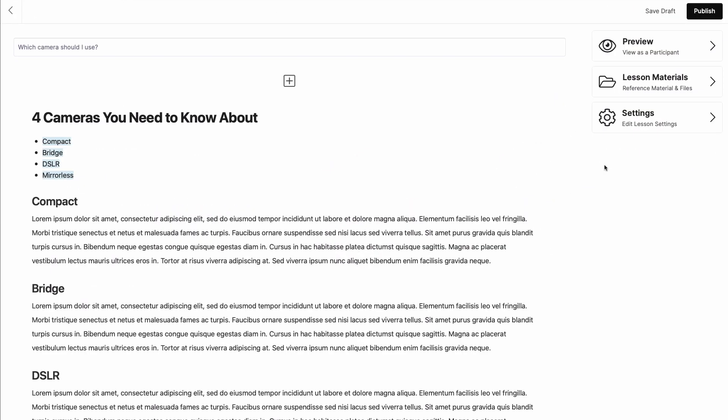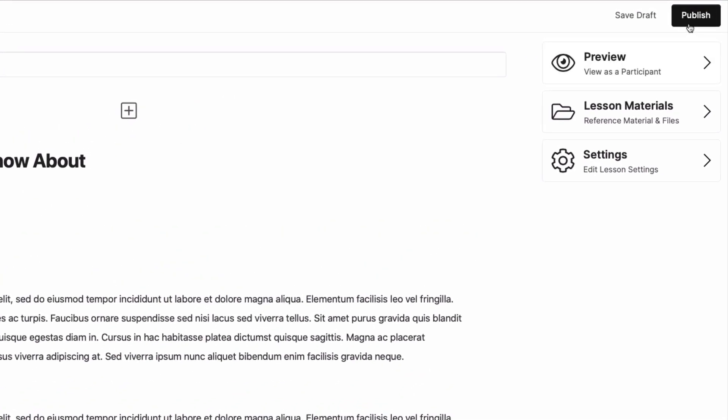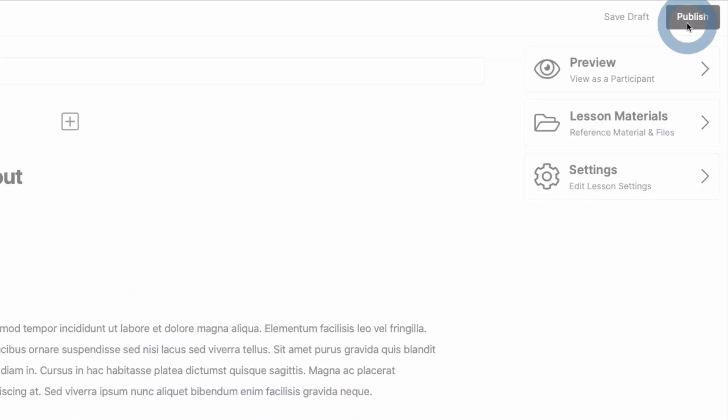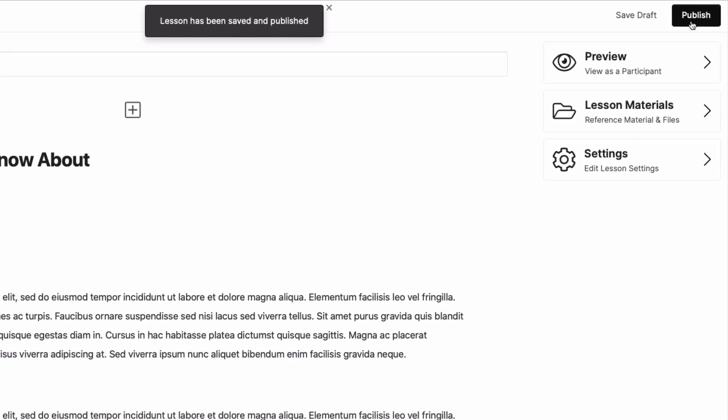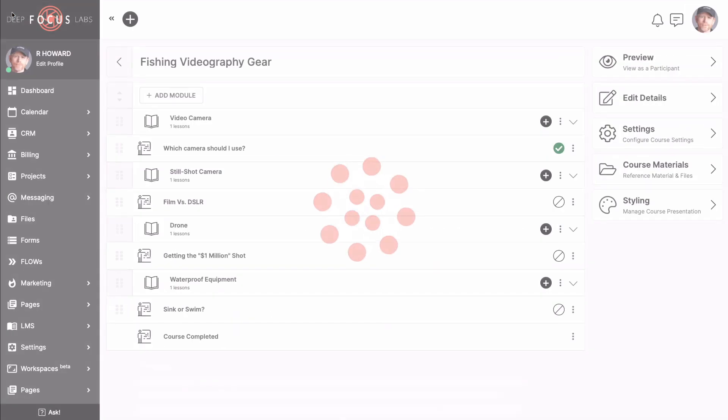Is everything looking good and feeling good? Alright then, click publish in the top right corner. After receiving the success message, click to go back to your other lessons and publish each one in the same way.